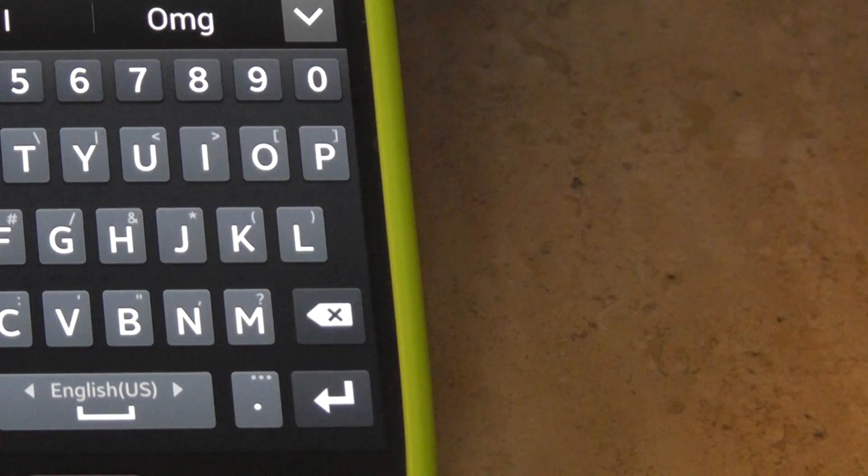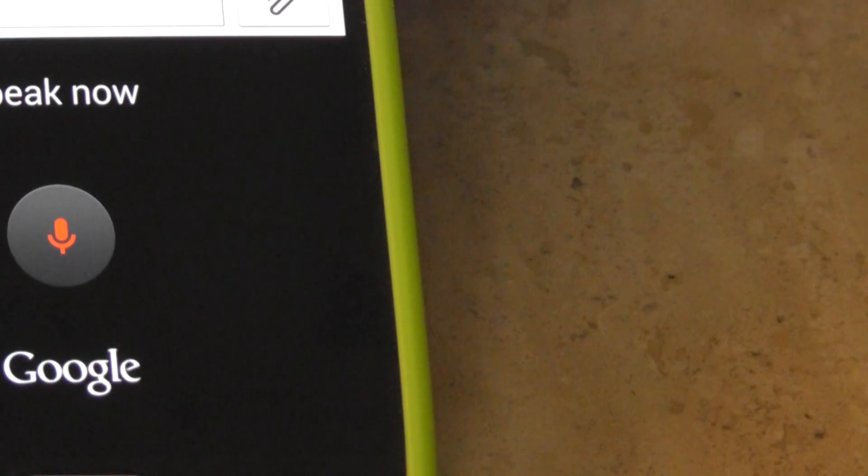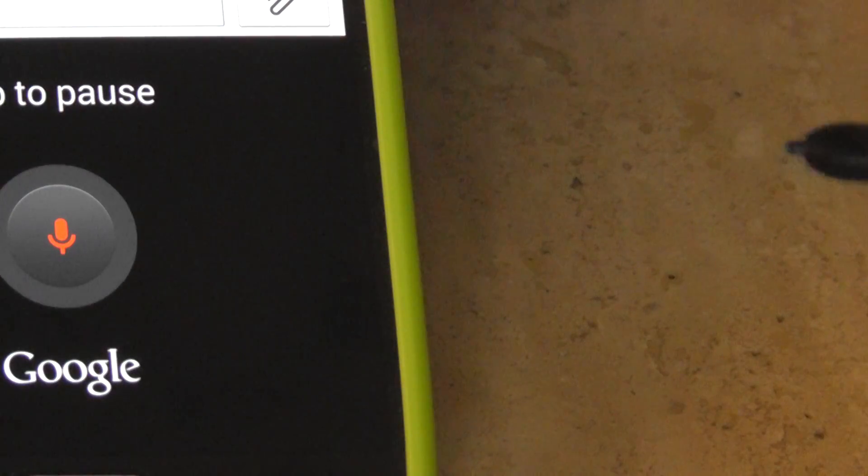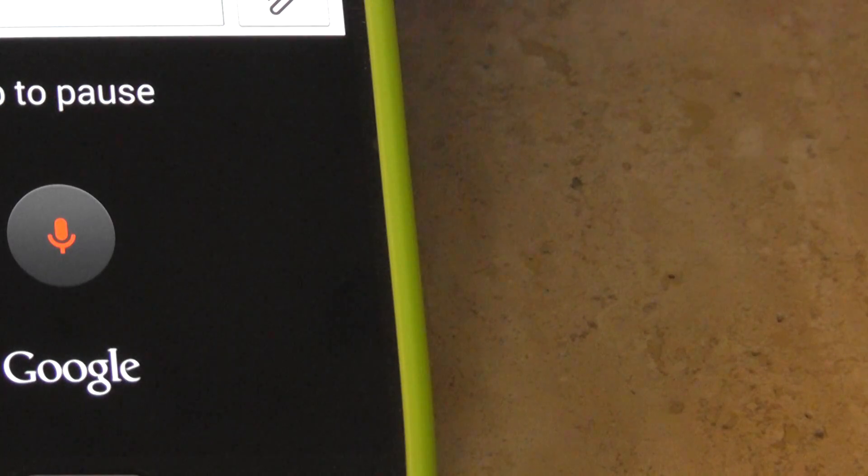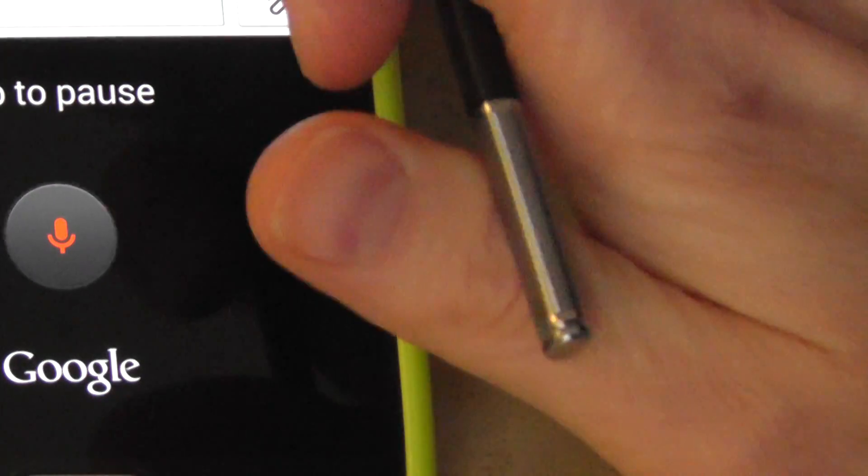I'll do English for example. Hi, how are you? Okay, so that's English.